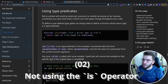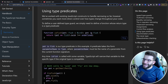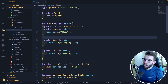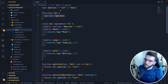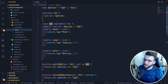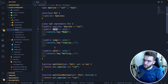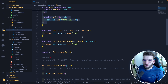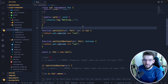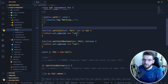The second keyword you're probably not using in your code is the `is` operator. Take a simple example: I have a type `Species` with `cat` and `dog`, and an interface `Pet` with a species property. There's also a class `Cat` that implements `Species` and has methods like `meow` and `jump`. Type guards are functions that tell you whether the object you're passing in is a particular type, enabling better type checking and IntelliSense.